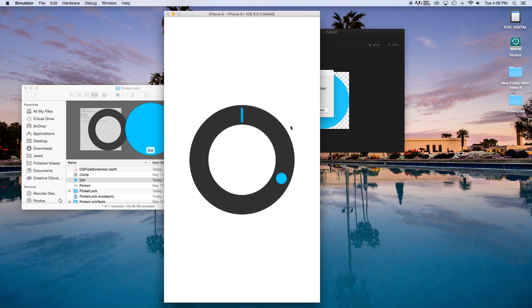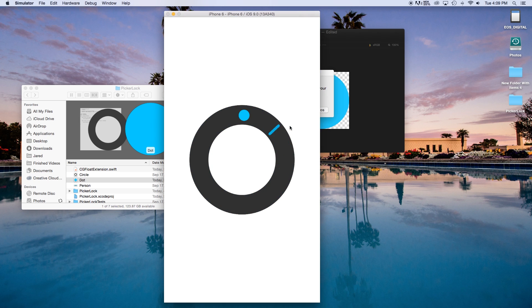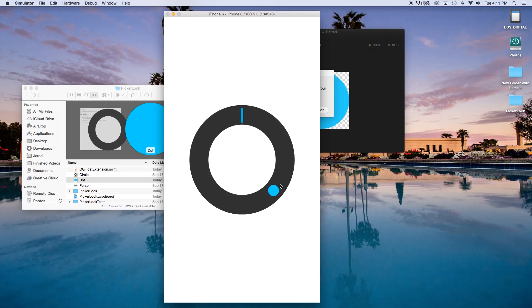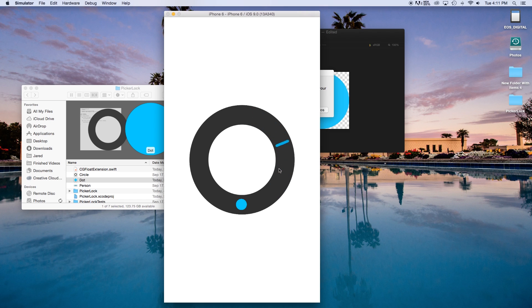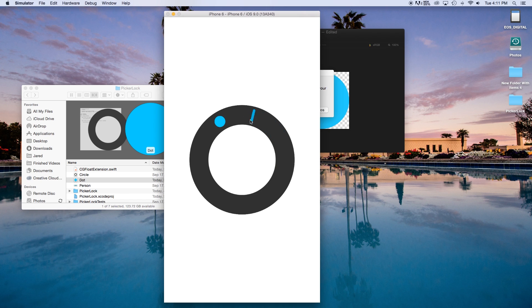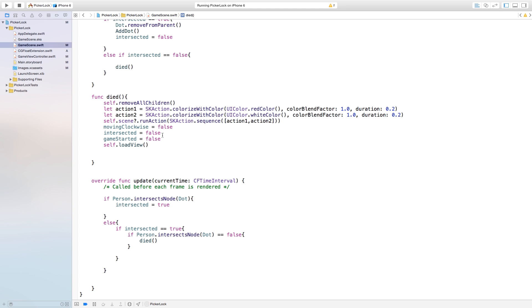Now if we build and run, we can start the game. Touching the dot moves it to a different position. If we miss or click beforehand, we die. You'll notice the game starts automatically — we'll fix that in part three. Also, if you click before the dot it makes you press twice before clicking again; that's due to the gameStarted function and I'm working on fixing that.